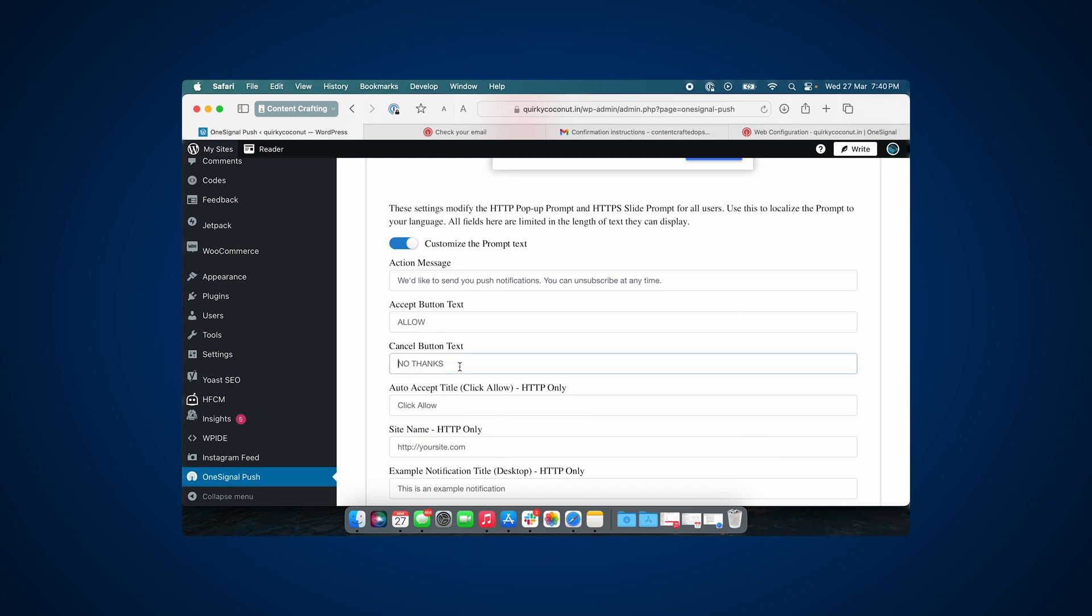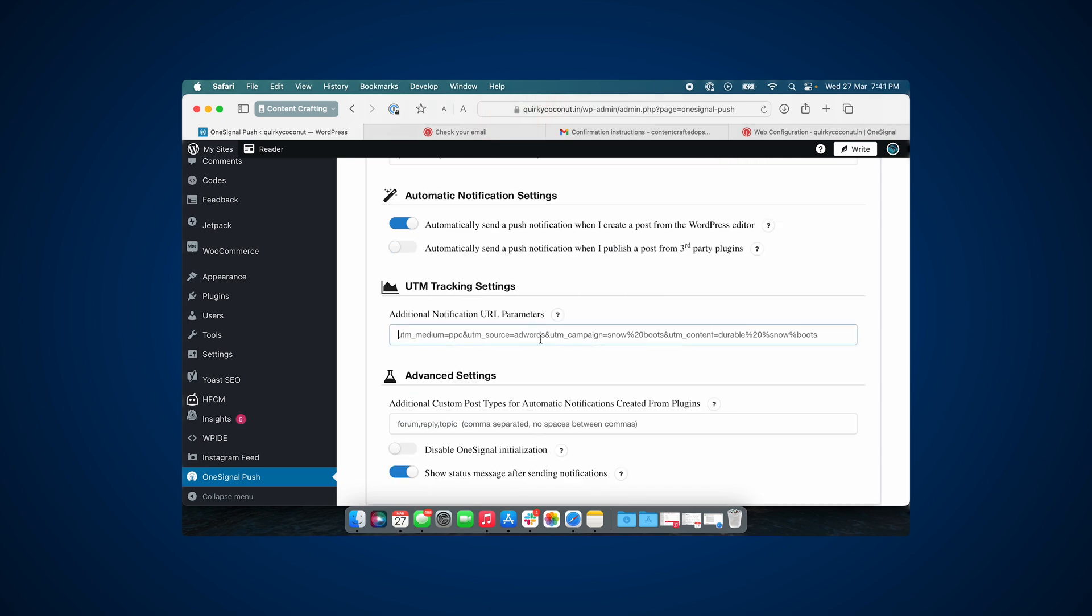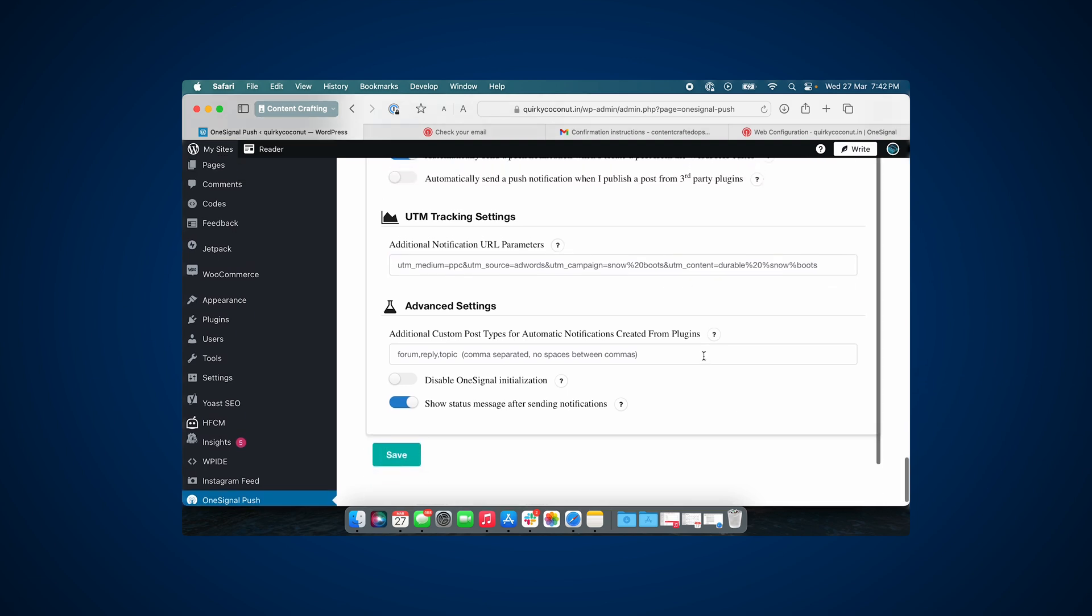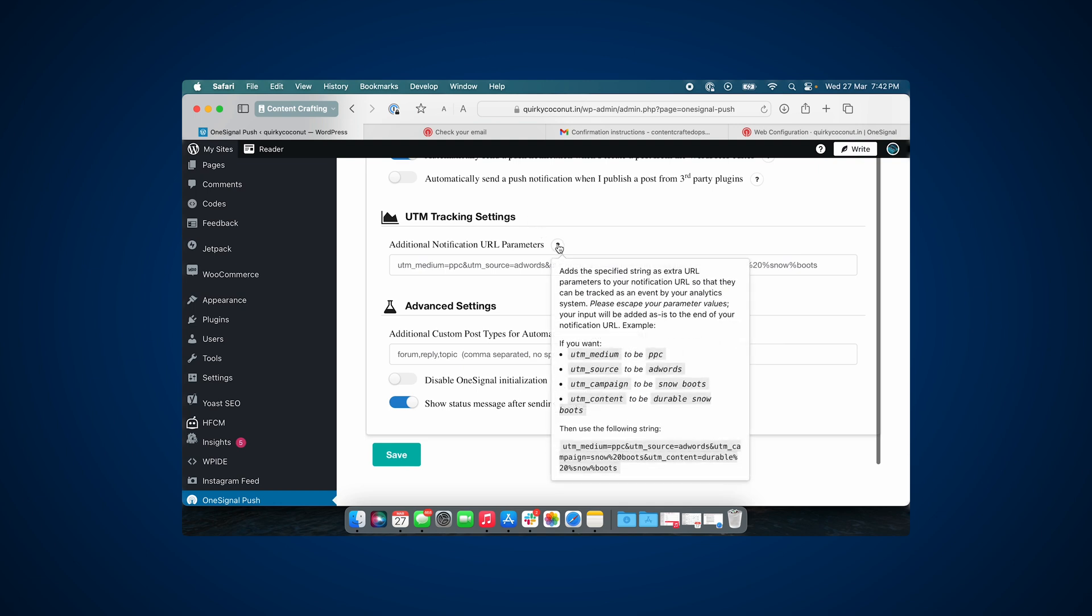You can also set up the UTM parameters for push notifications. So this will help you understand where the traffic is coming from. When you add a UTM tracking parameter, when you look at your traffic in, say, Google Analytics for example, you will be able to determine what amount of traffic came from push notifications. You can also drill it down to a particular campaign. So these UTM parameters will help you decipher where your traffic is coming from.